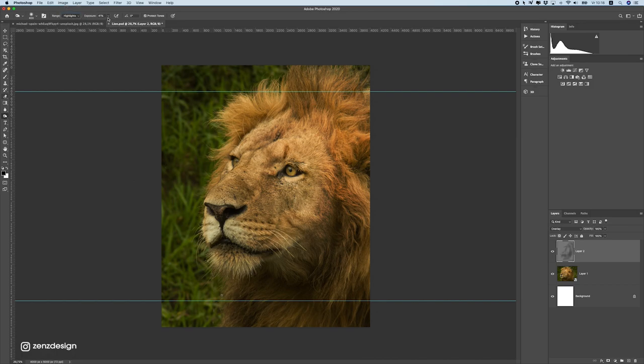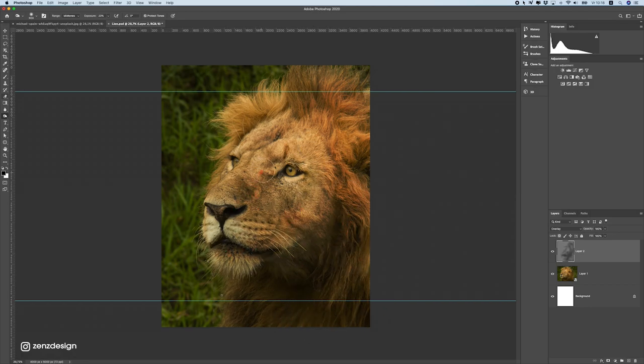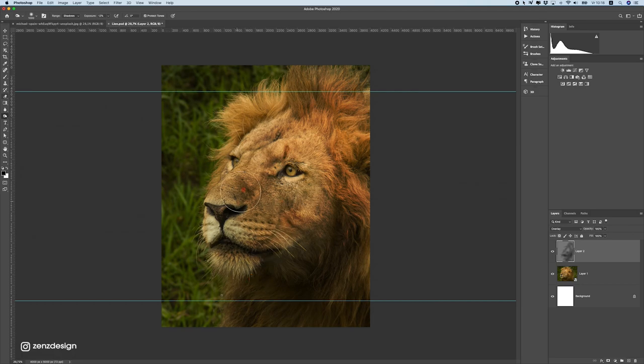just to get a bit more details. Now, switch to mid-tones and drop this to around 20% and do the same. Now, when it gets red like this, you want to avoid that. So don't brush in these red spots. That means it's brushed too much. And add less shadows in these areas.